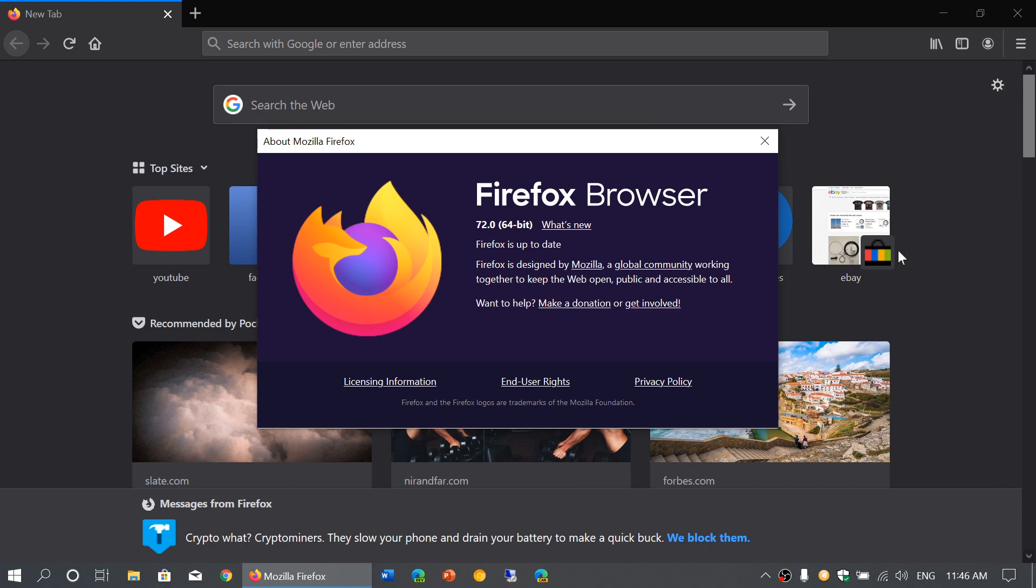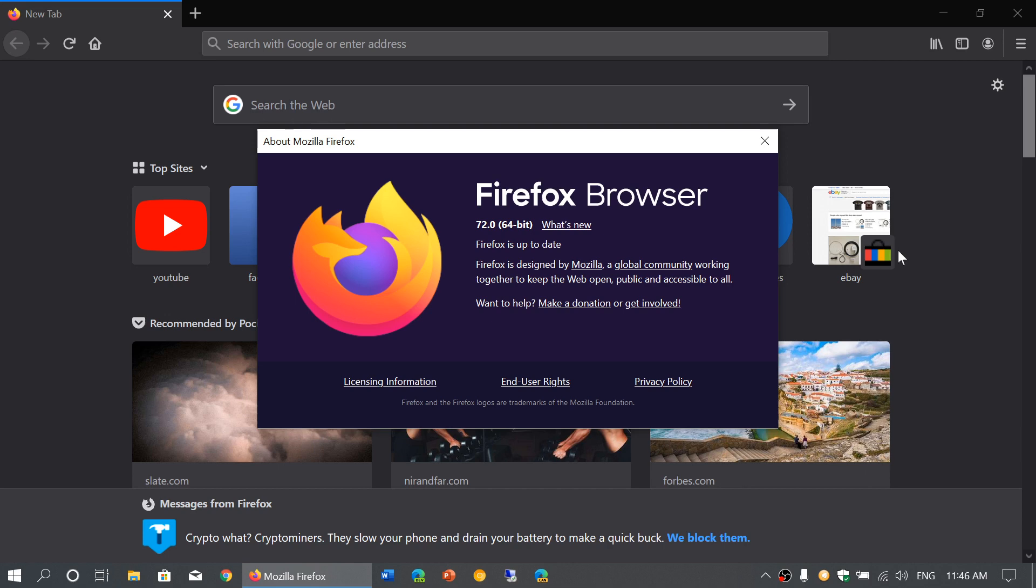One feature that it adds on Mac and Linux that wasn't there is the picture-in-picture video feature. That means when you look at a video on YouTube, for example, if you open another tab, you'll have that little window with the video still playing in a corner of your screen. That was not added yet to Mac and Linux versions. Version 72 does introduce that to those versions. It was already there in Windows versions from the past.